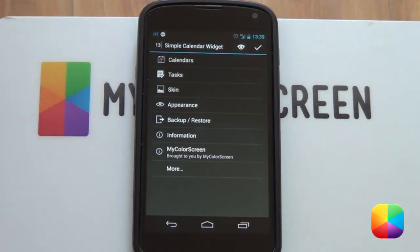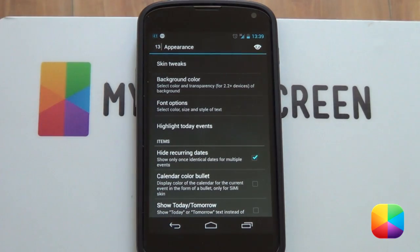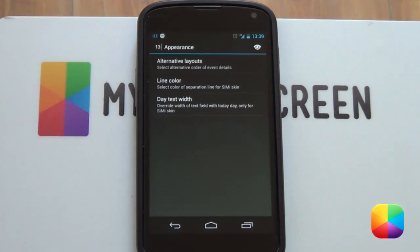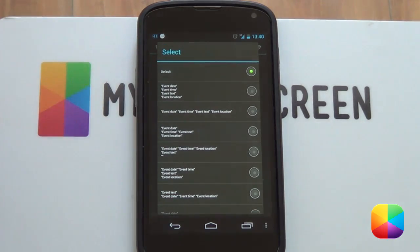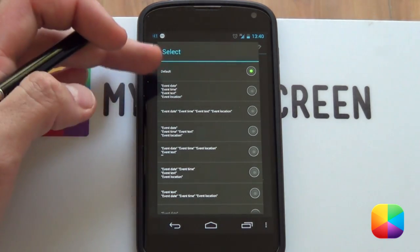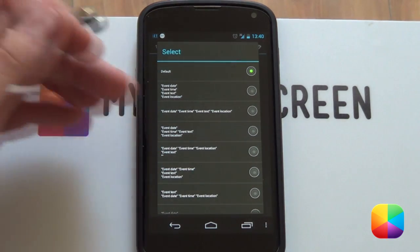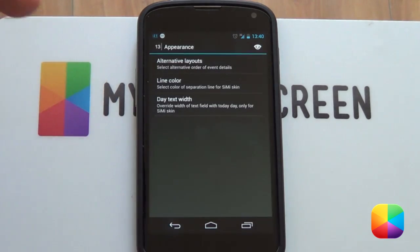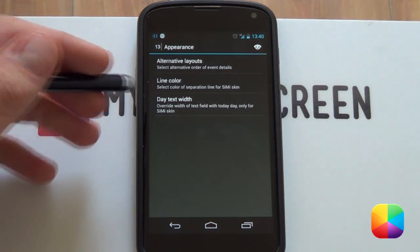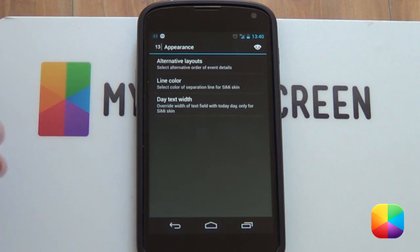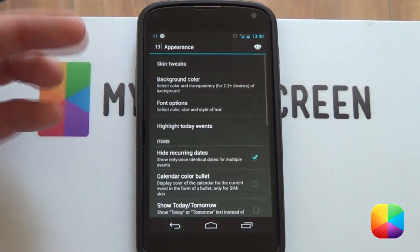Now we're moving on to the most important part - the appearance. Selecting appearance will bring up this menu. First we're looking at skin tweaks. Opening that out, we've got alternative layouts, which allow you to change the order that your layout is currently in - so if you want your event, date, text, and time all underneath each other, you would select that. It comes with quite a few orders to choose from. Line color - remember those widgets with the little line on the left-hand side - you can change that color or even make it transparent. Date text width is just the width of that left-hand side, depending on the size of the font.